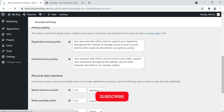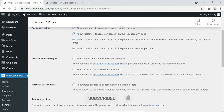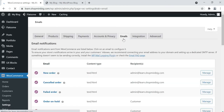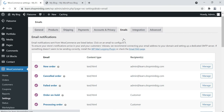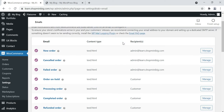Leave the remaining settings as default, then go to Emails. This section shows the emails that you or your customers receive once an order is placed. I'm leaving the email settings as they are.